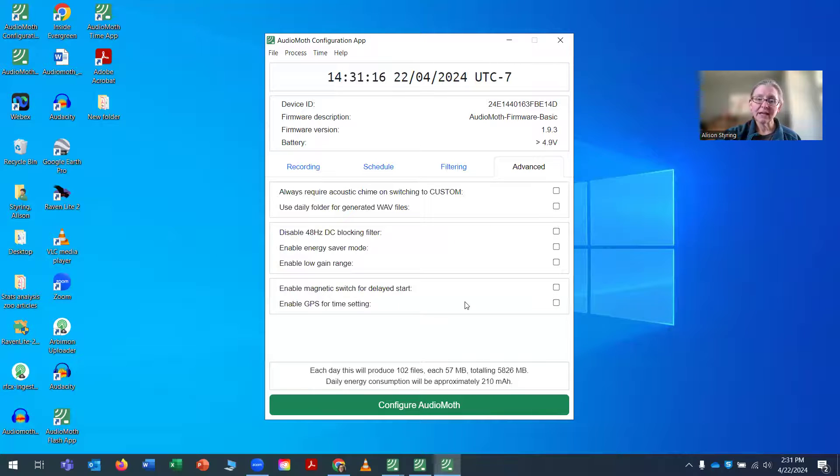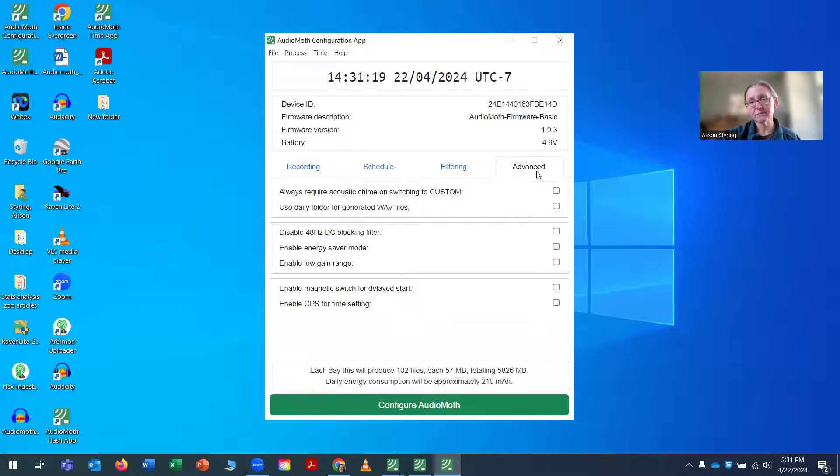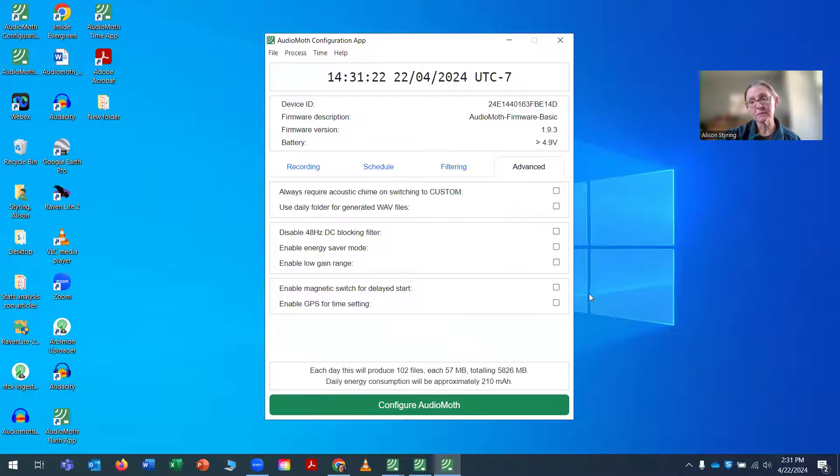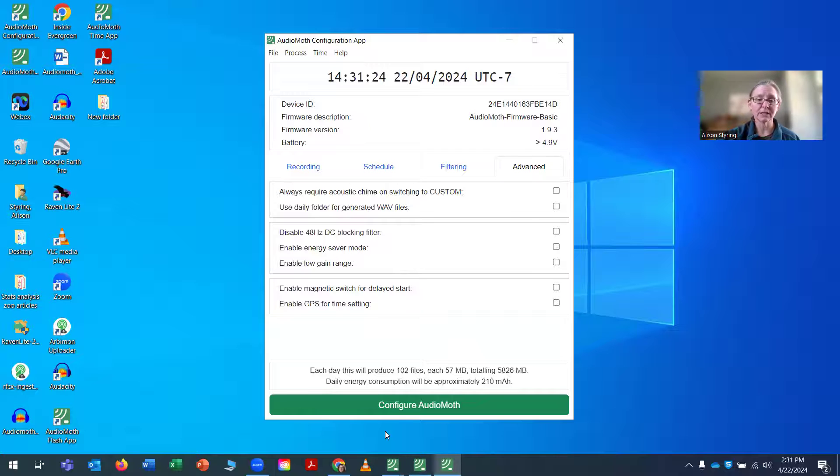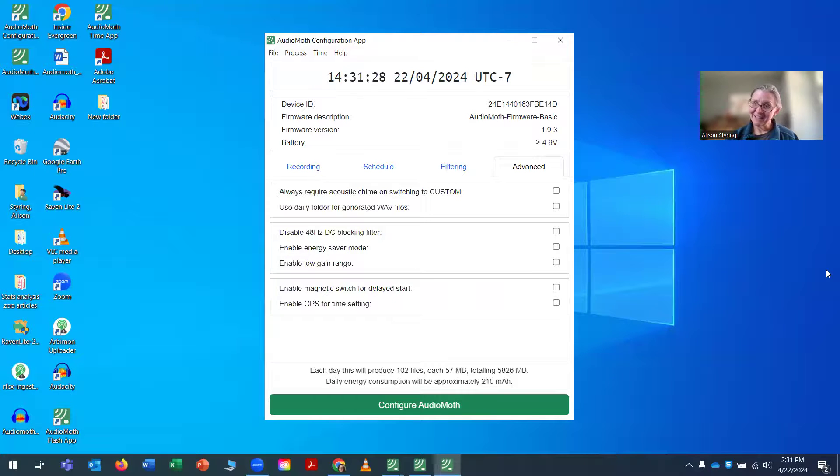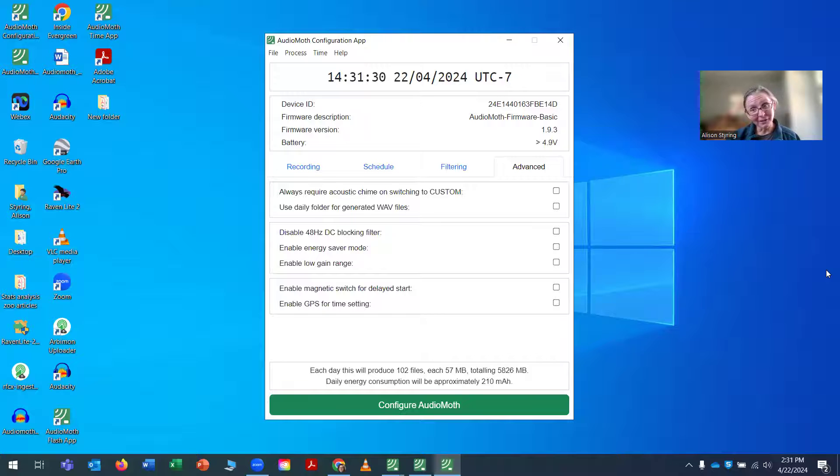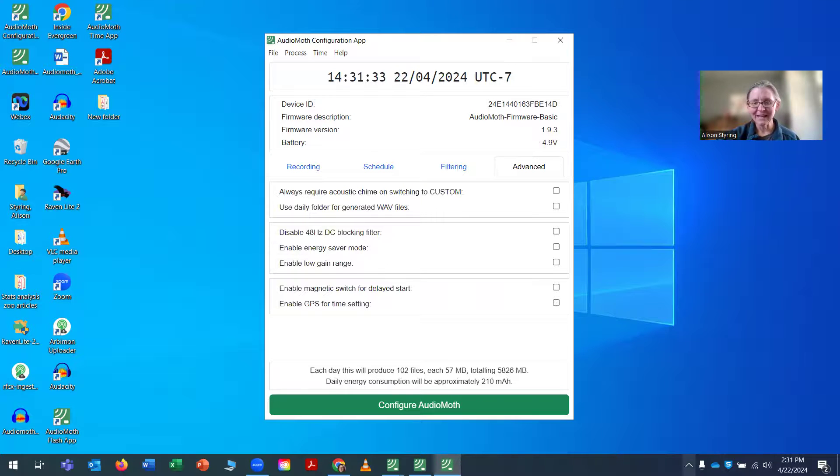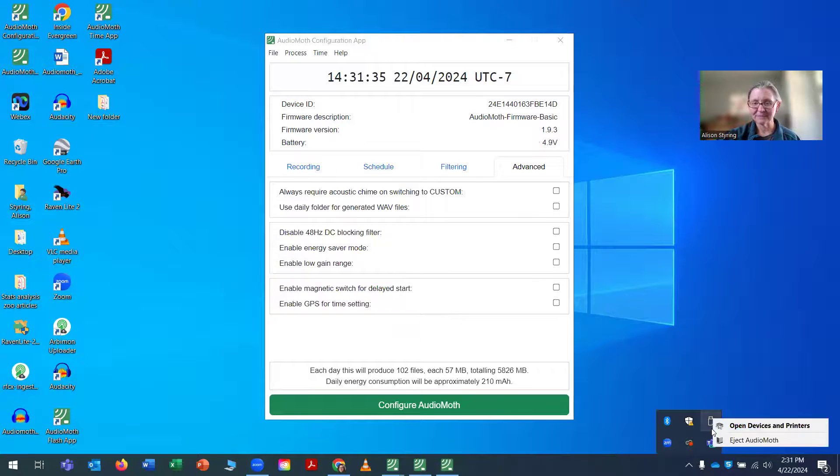And then advanced again, I just go on there to make sure that nothing selected. Now, you may need some of these advanced settings depending on your project. So I'm going to configure my AudioMoth, and once it sort of goes back to its original color, I assume it's configured. And then I can eject it.